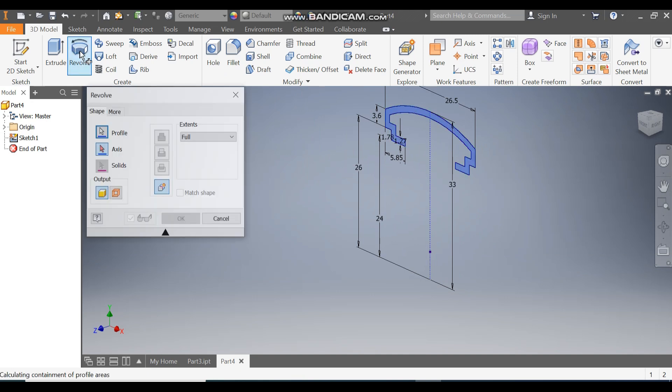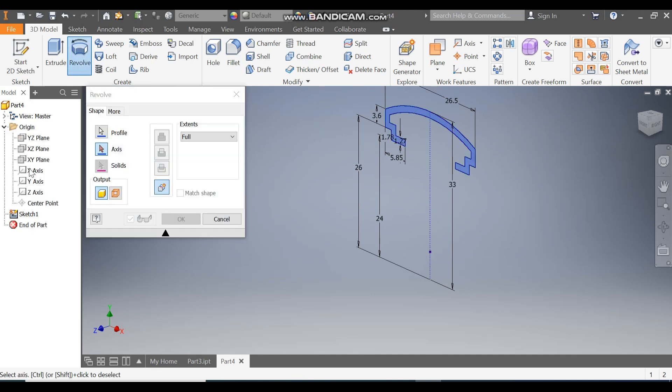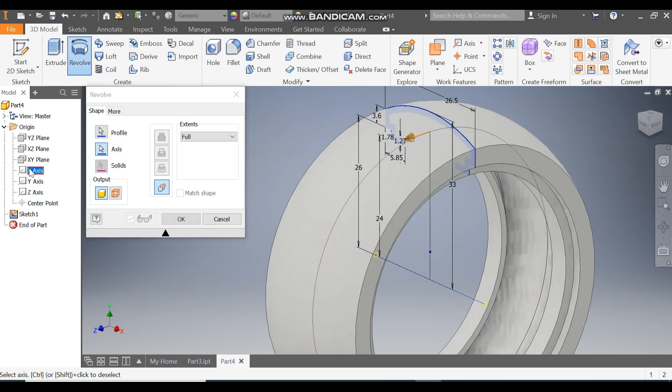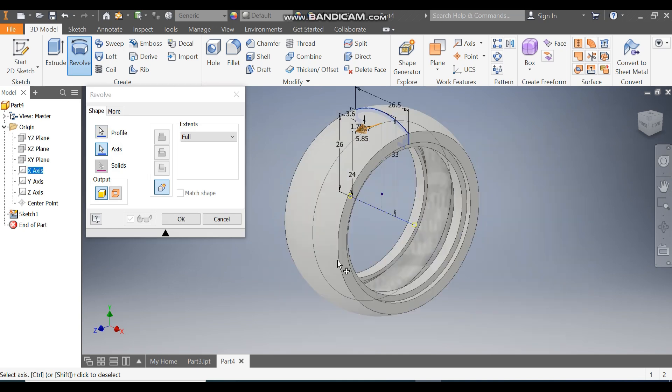Take Revolve. For the axis, go to Origin and select the X axis to make the outer profile, then press OK.